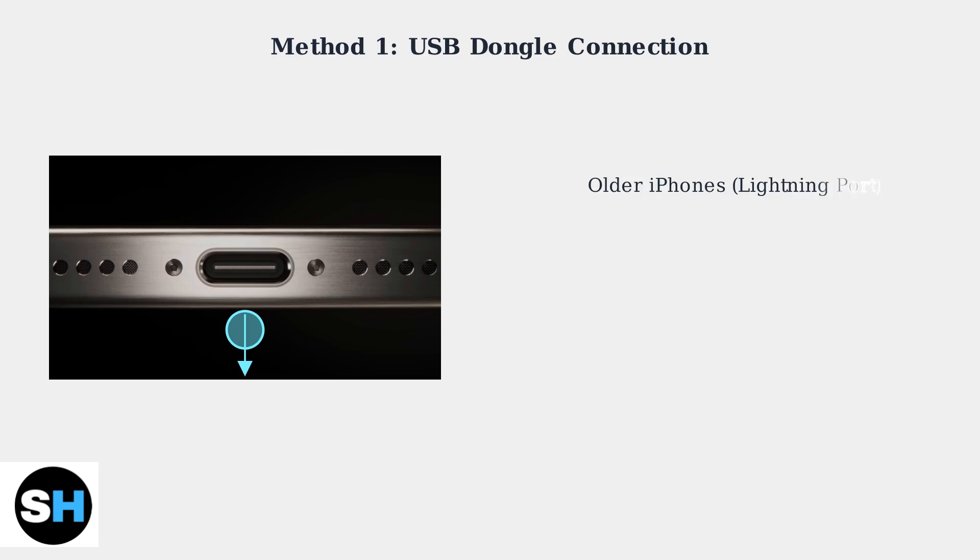For older iPhones with lightning ports, you'll need a USB-C to lightning adapter to connect the dongle. This adapter bridges the connection between the USB dongle and your iPhone's lightning port.